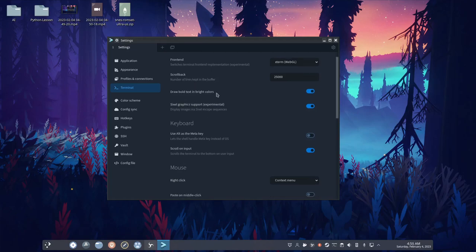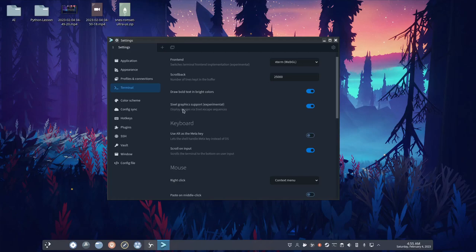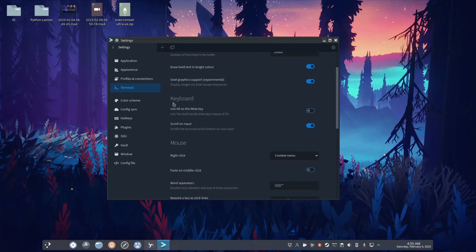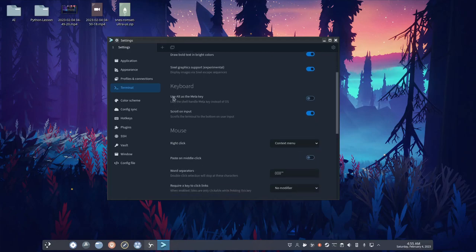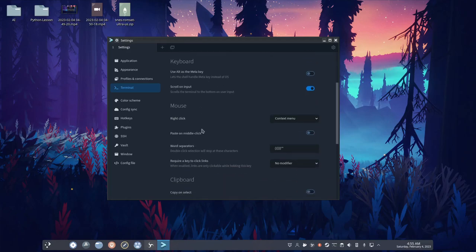You can make it so bold colors are brighter. Six old group psych soul graphic support experimental. I don't know what that is. You can say, use alt as the meta key, which is interesting. Scroll on input.